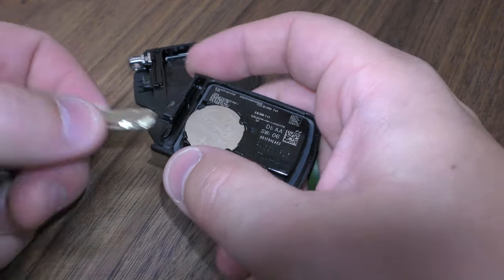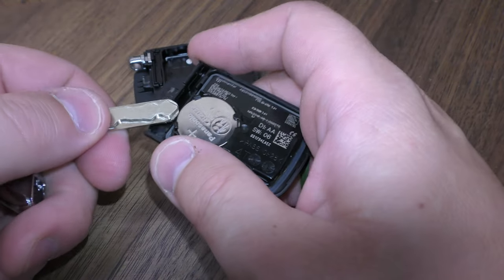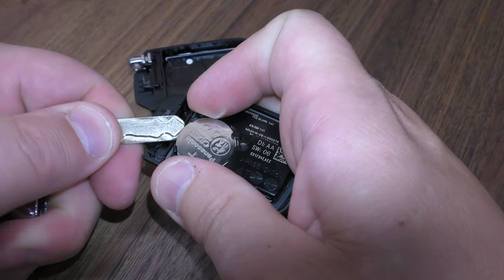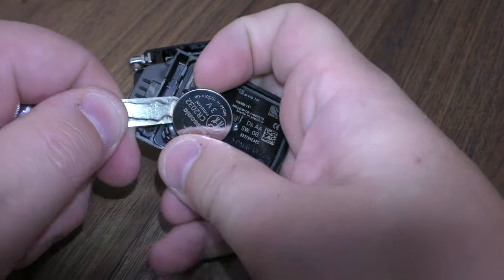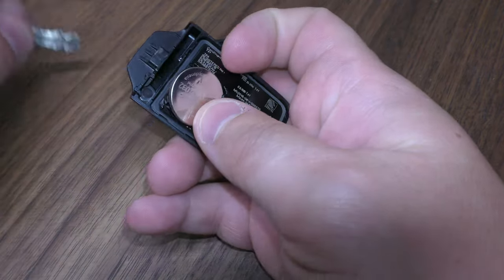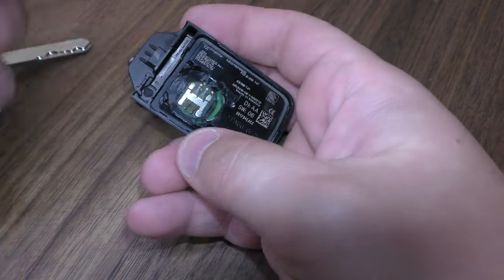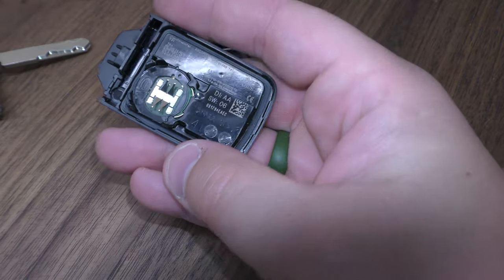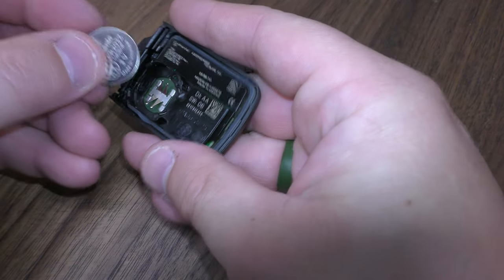Next you can take this key, the screwdriver is really easier, but you can just use this key and work it right on this side and pop out your dead battery.